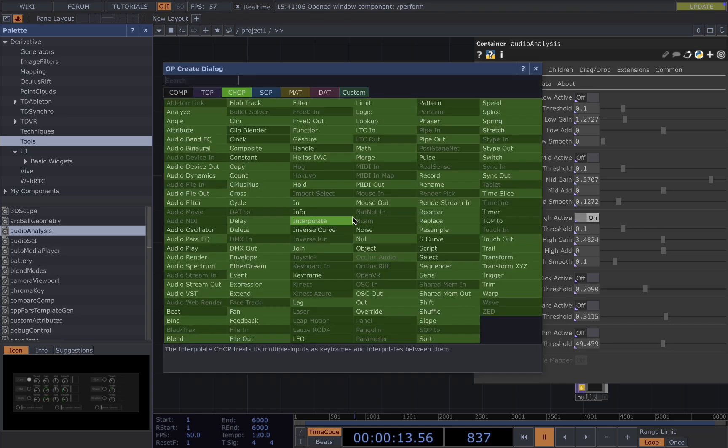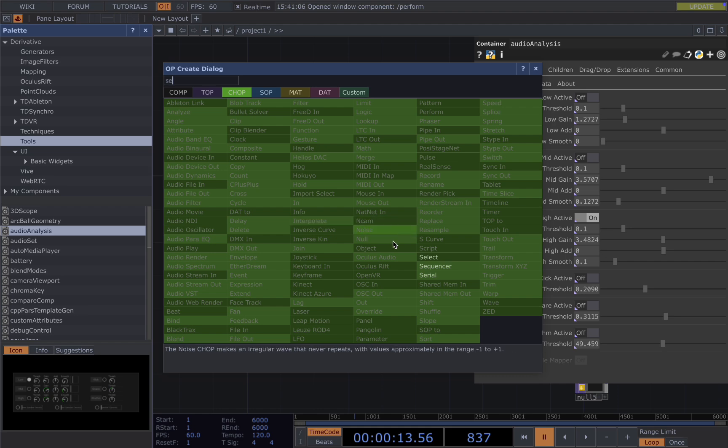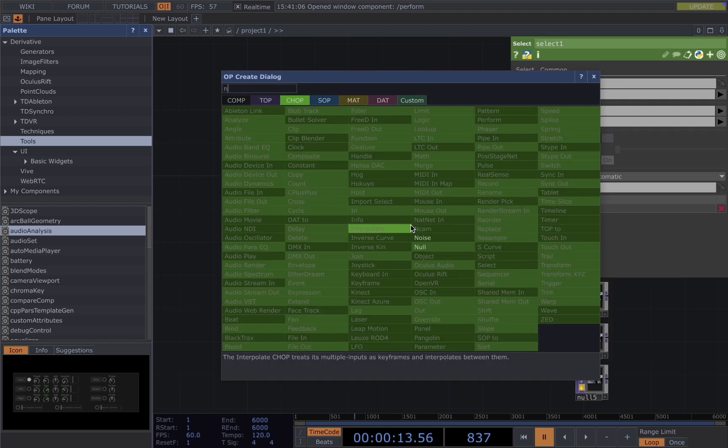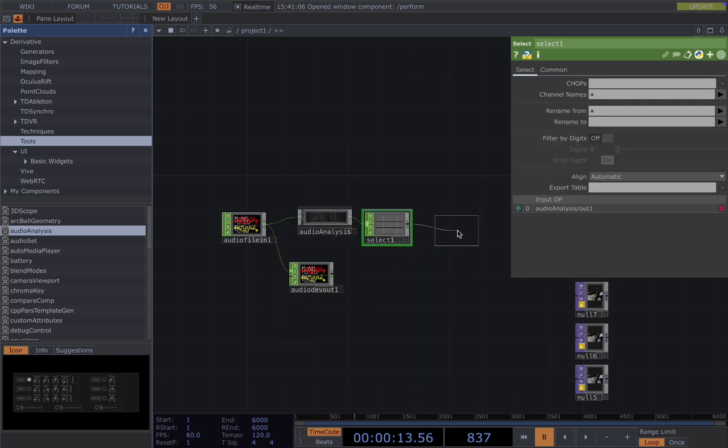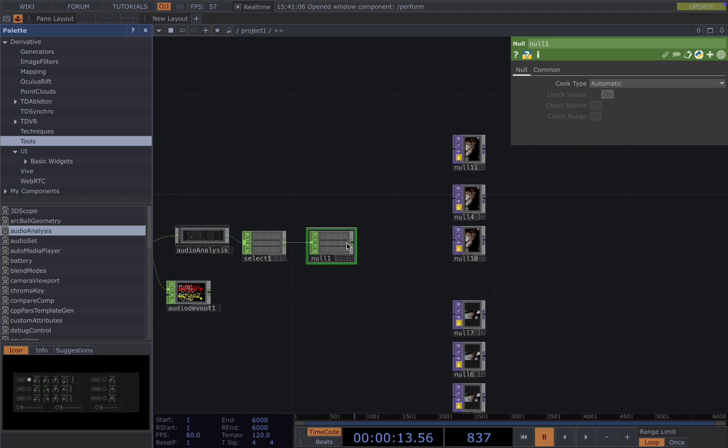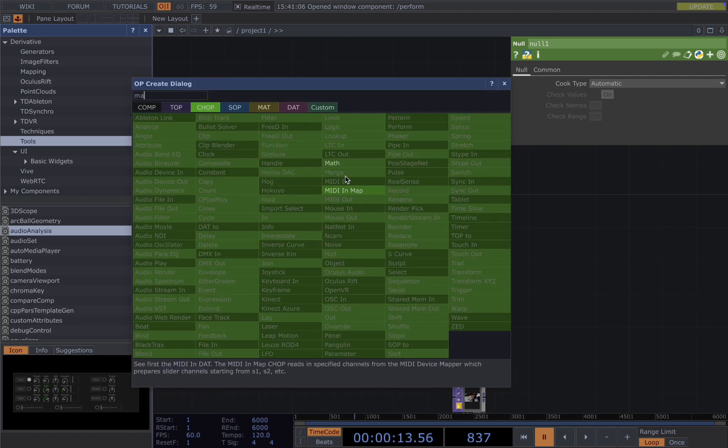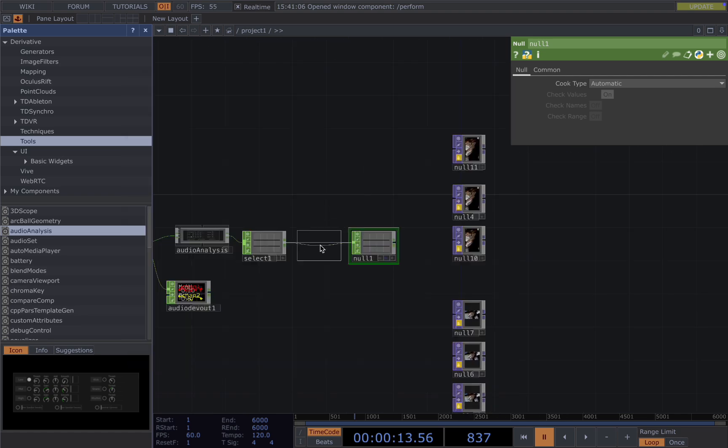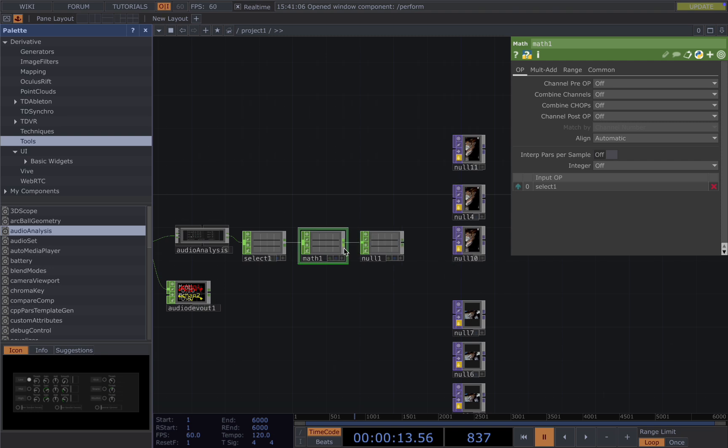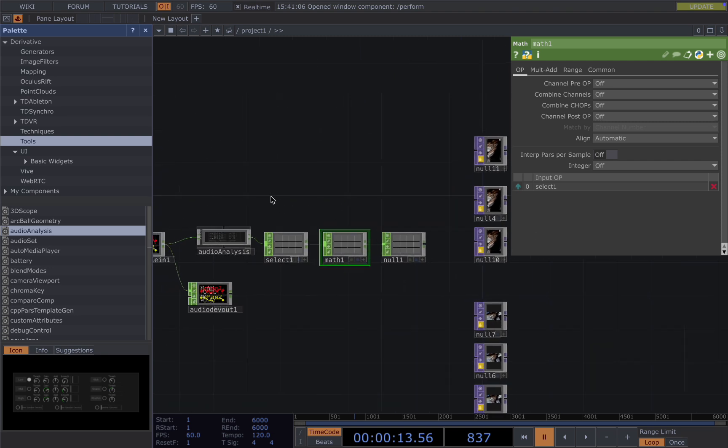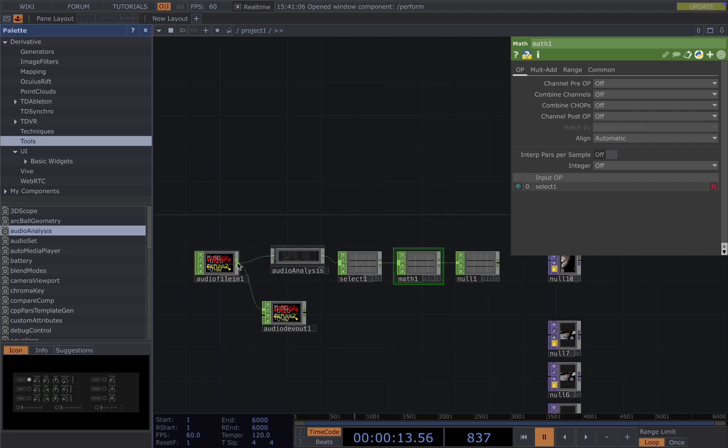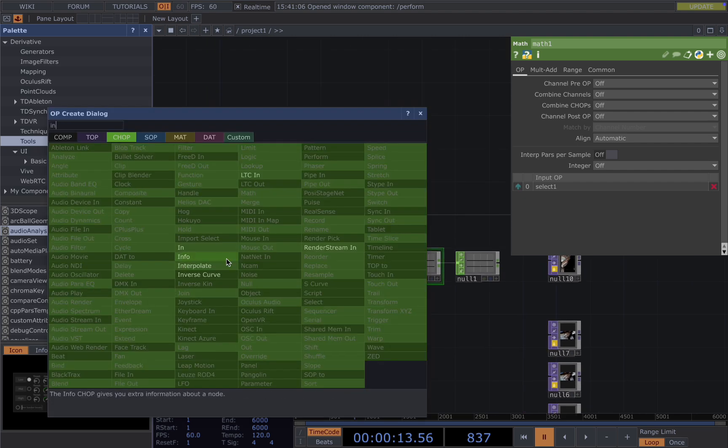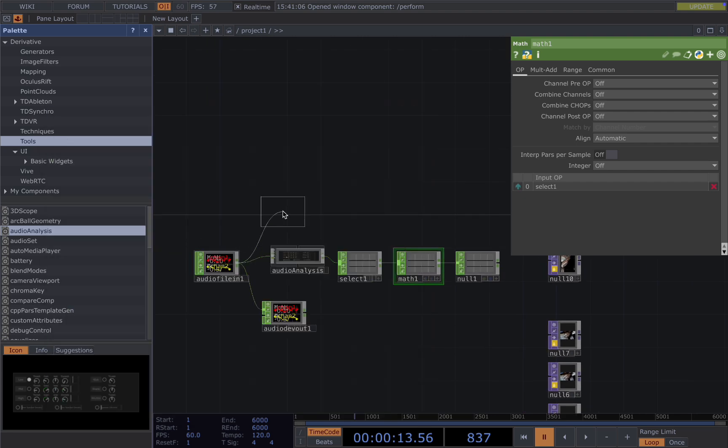Connect it to a select, connect it to a null for good practice. Normally you would also add a math in case you want to change the range to fit your audio needs or visual needs. So we just add it for now.